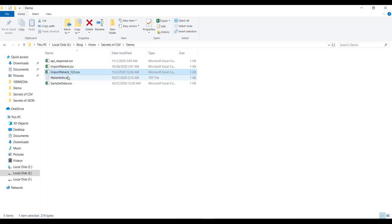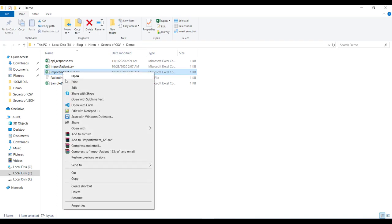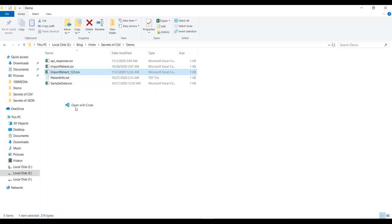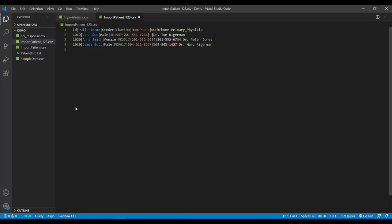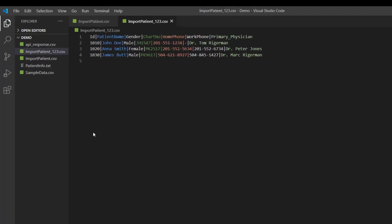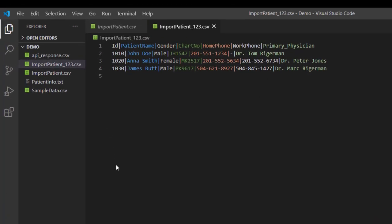Now let me open the file in Visual Studio Code. And yes sure enough instead of comma now we have a pipe as a separator in this CSV file.